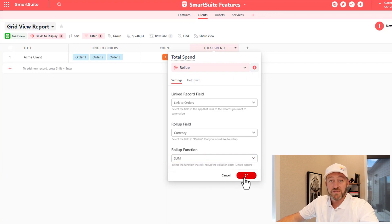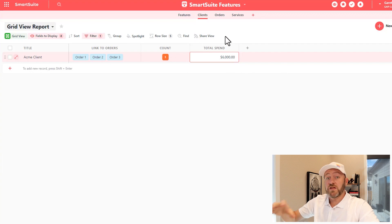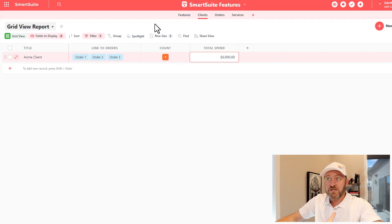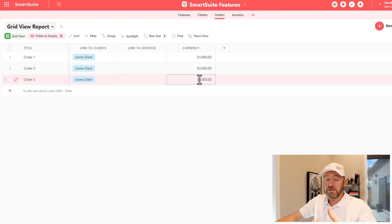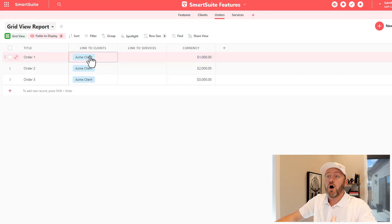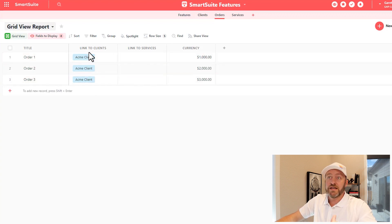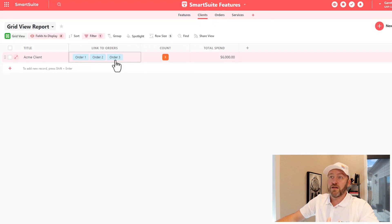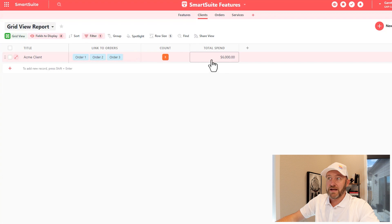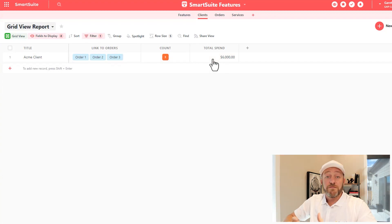And we'll add this field. And so this value is now calculating the total spend in all of these orders by summing them up. So if we flip back to the orders again, and we look at this, we have $1,000 plus $2,000 plus $3,000, which of course is $6,000. All of these are linked to the same client, so that's what this is doing. It's looking at those three currency fields in these linked orders and giving us a summation of them.